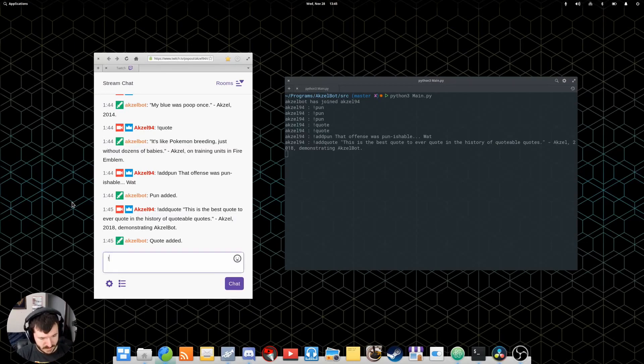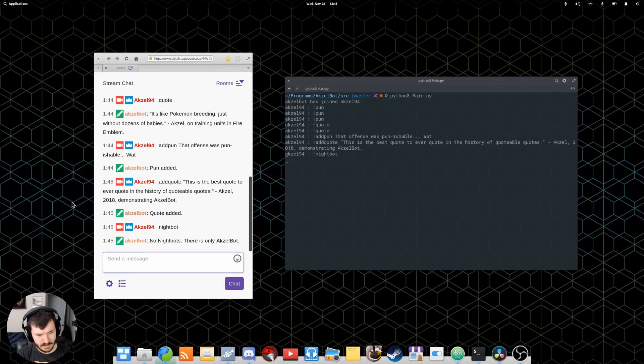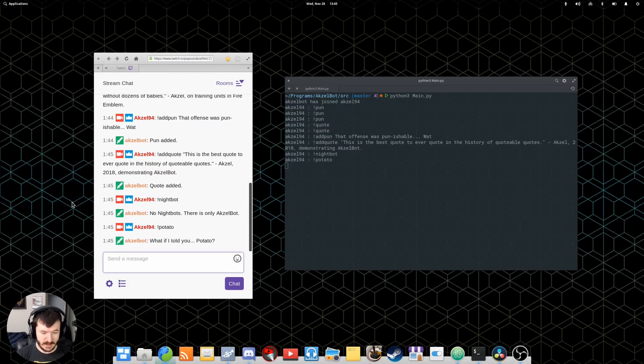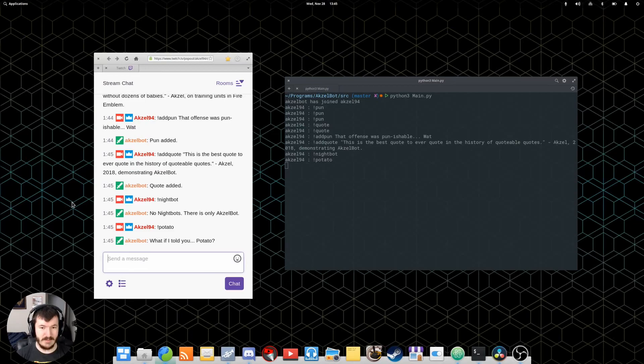So, for example, I have a nightbot command. That's where Axelbot responds with, no nightbots, there's only Axelbot. I also have a potato command. Mostly for demonstration purposes.